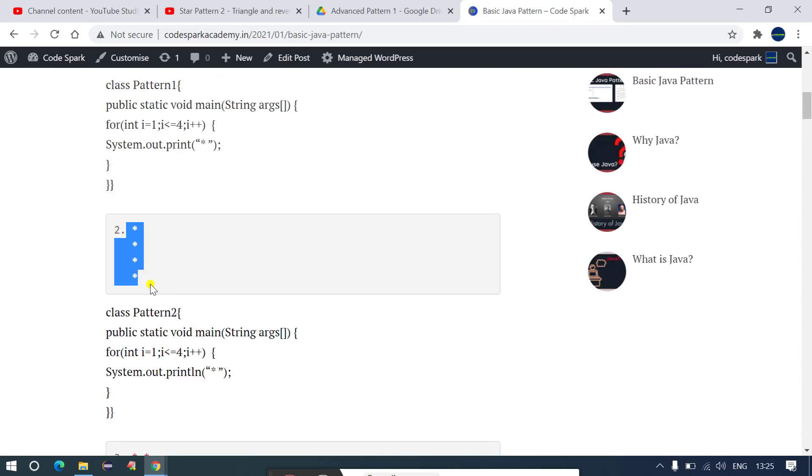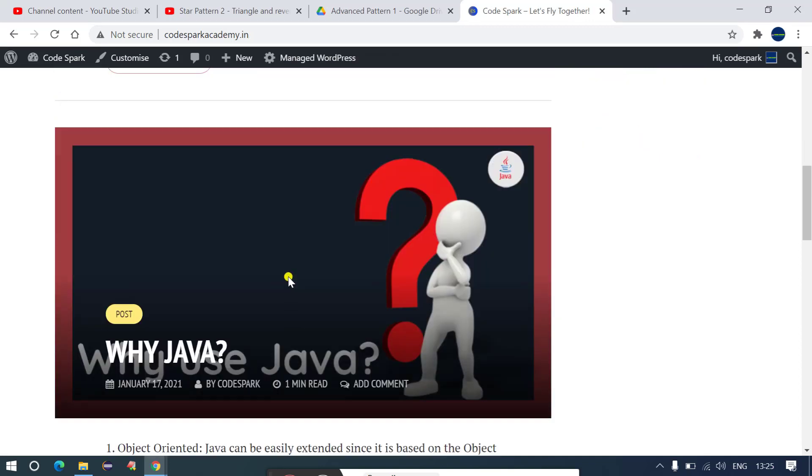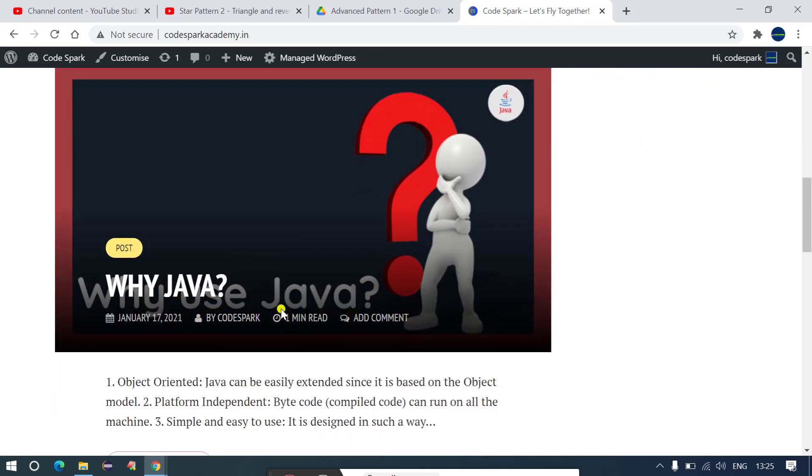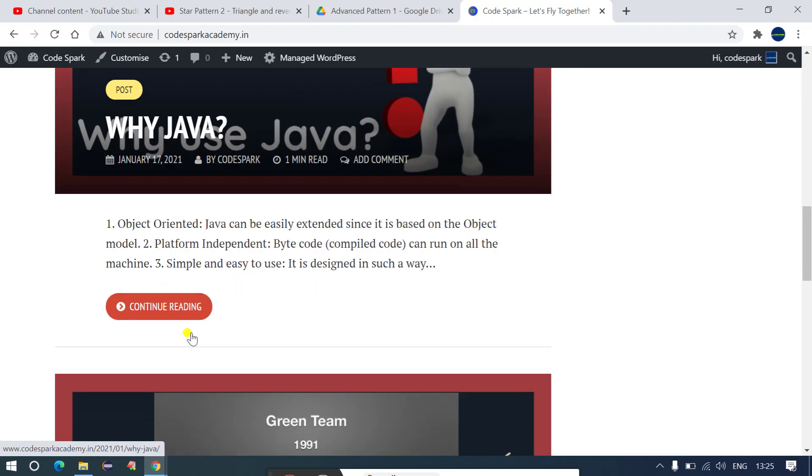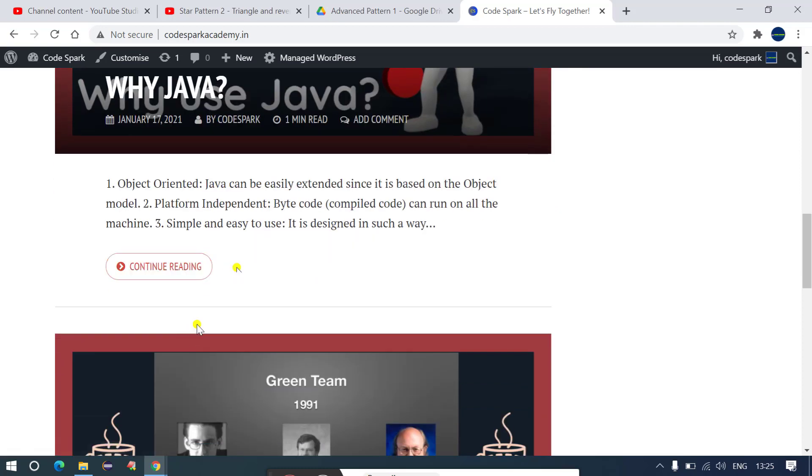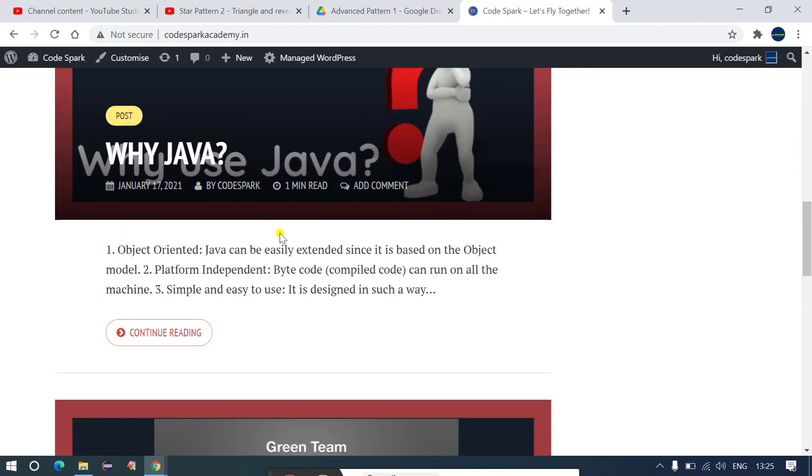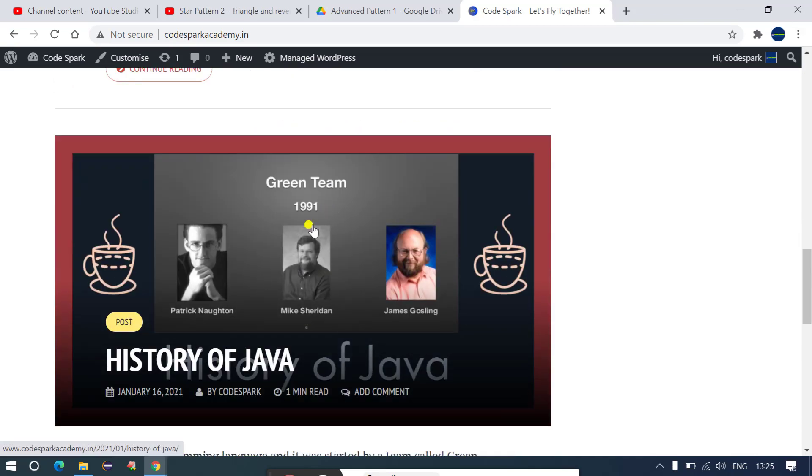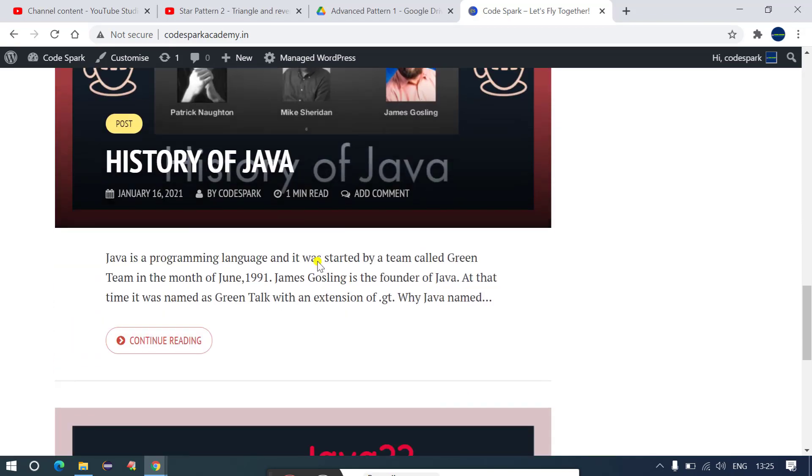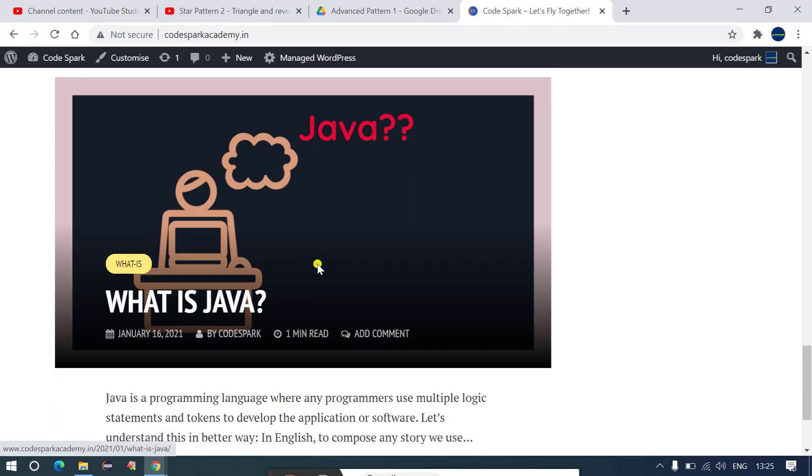So this is the pattern and the code is written over here. If you want to understand why Java, you don't have to download, you don't have to open up any document. You just have to click on continue reading and you can start going through the document which I have uploaded in this codesparkacademy. Again, history of Java, then what is Java.